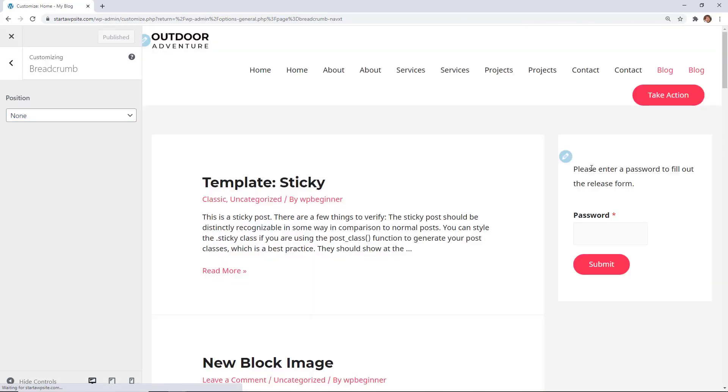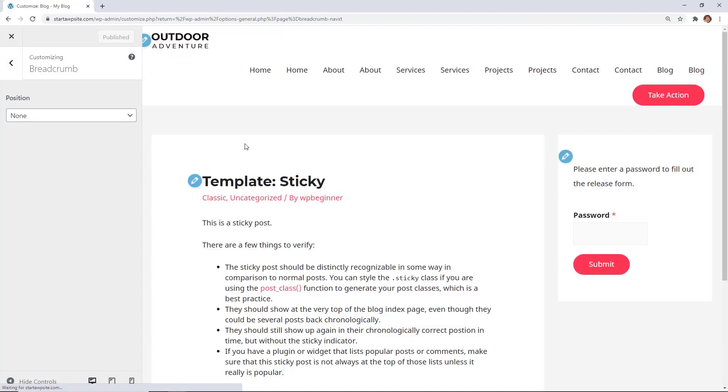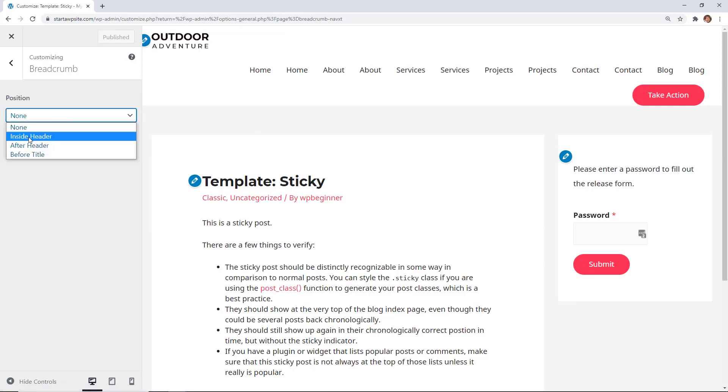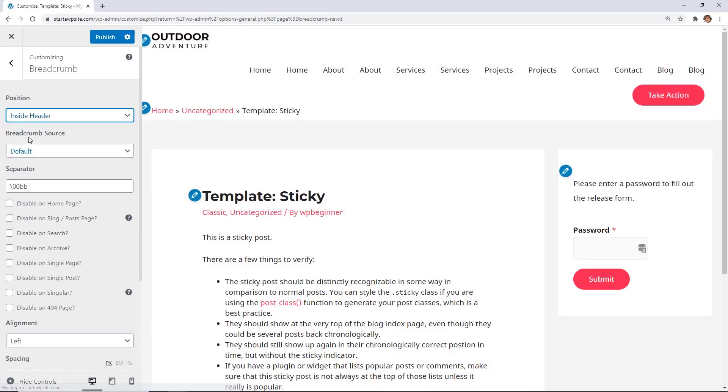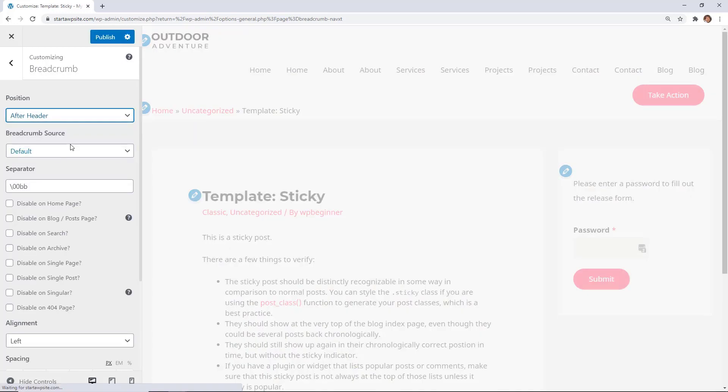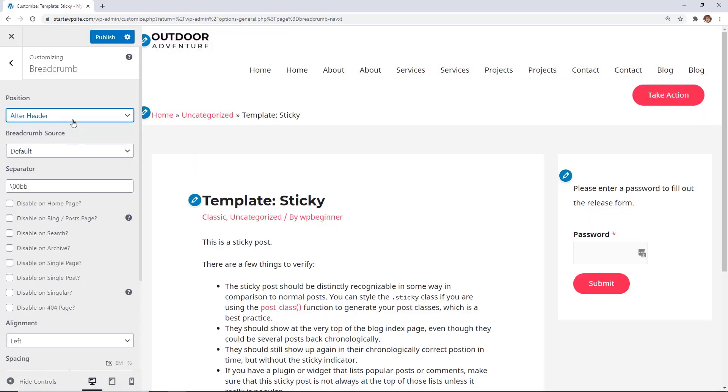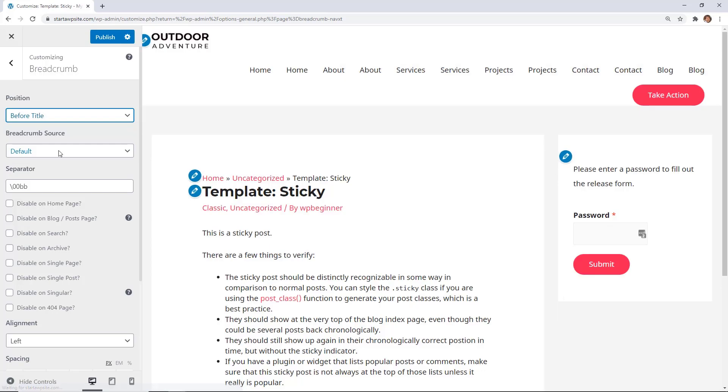For this, I'm going to go to a blog post to show you what this will look like. So right now we have no position, but we can choose to do inside header, it'll be up here, after header, and before title.